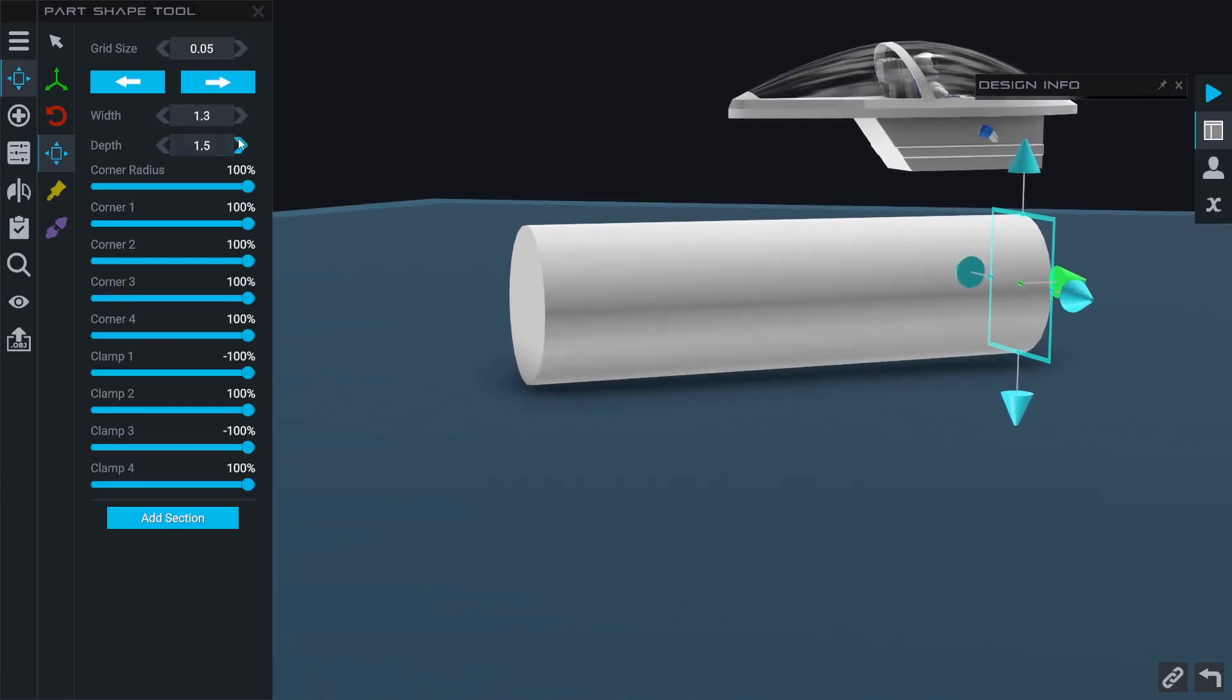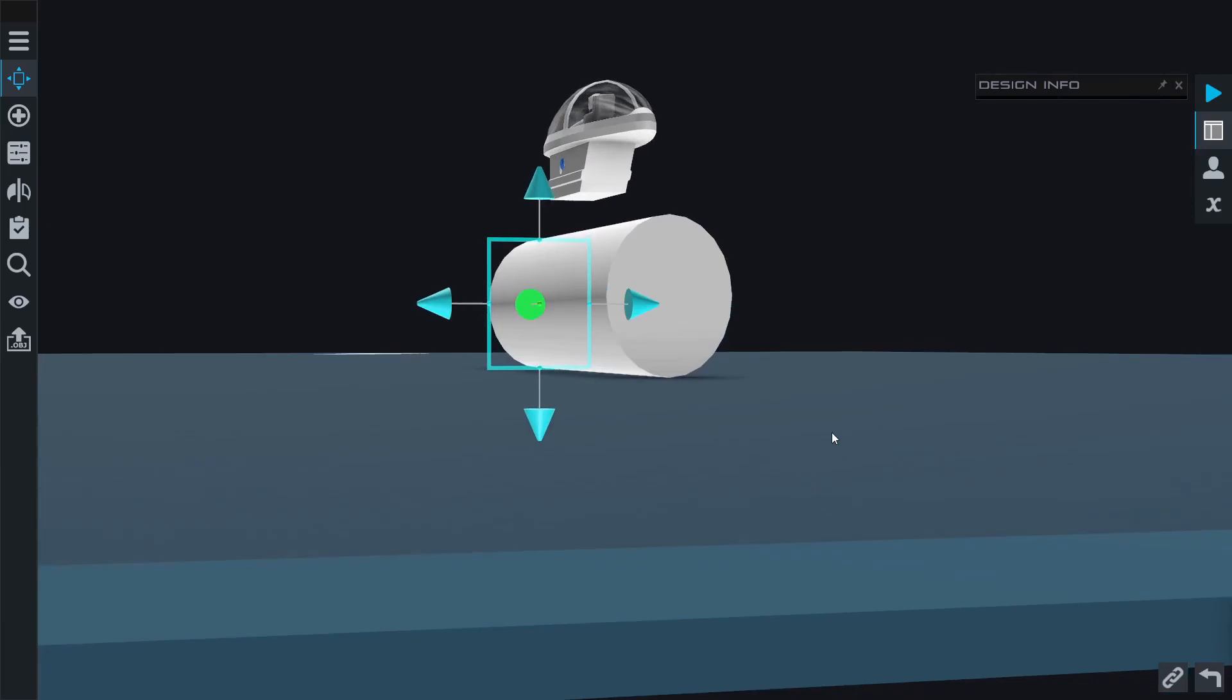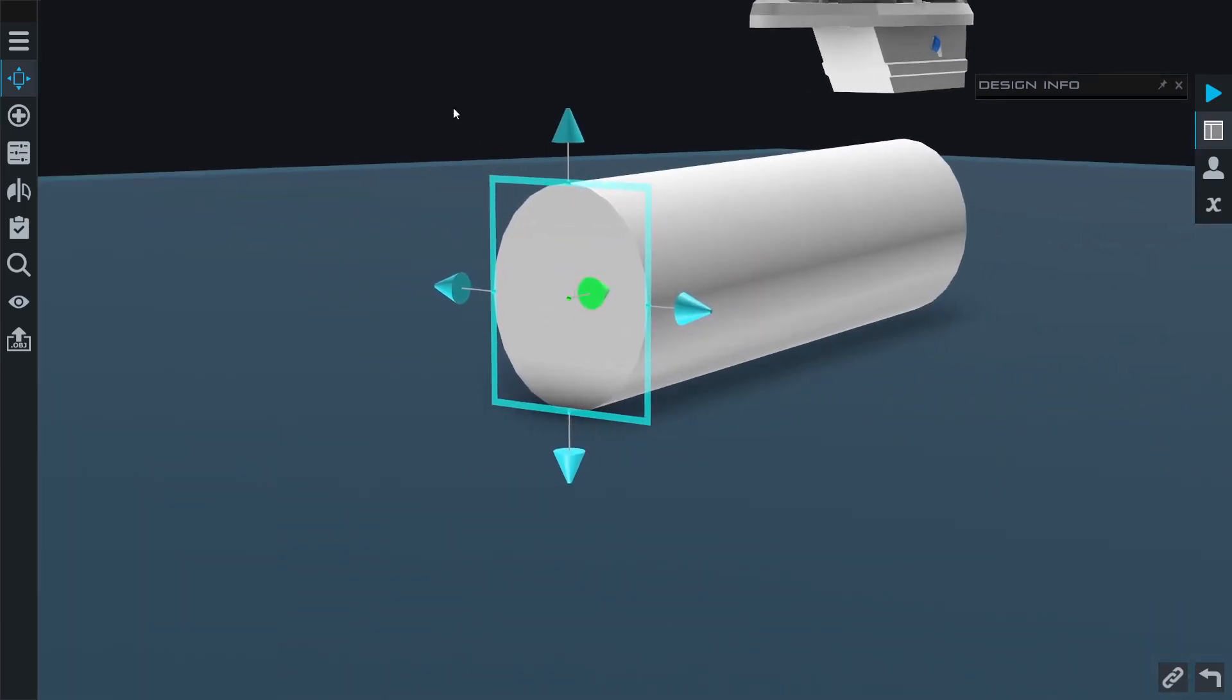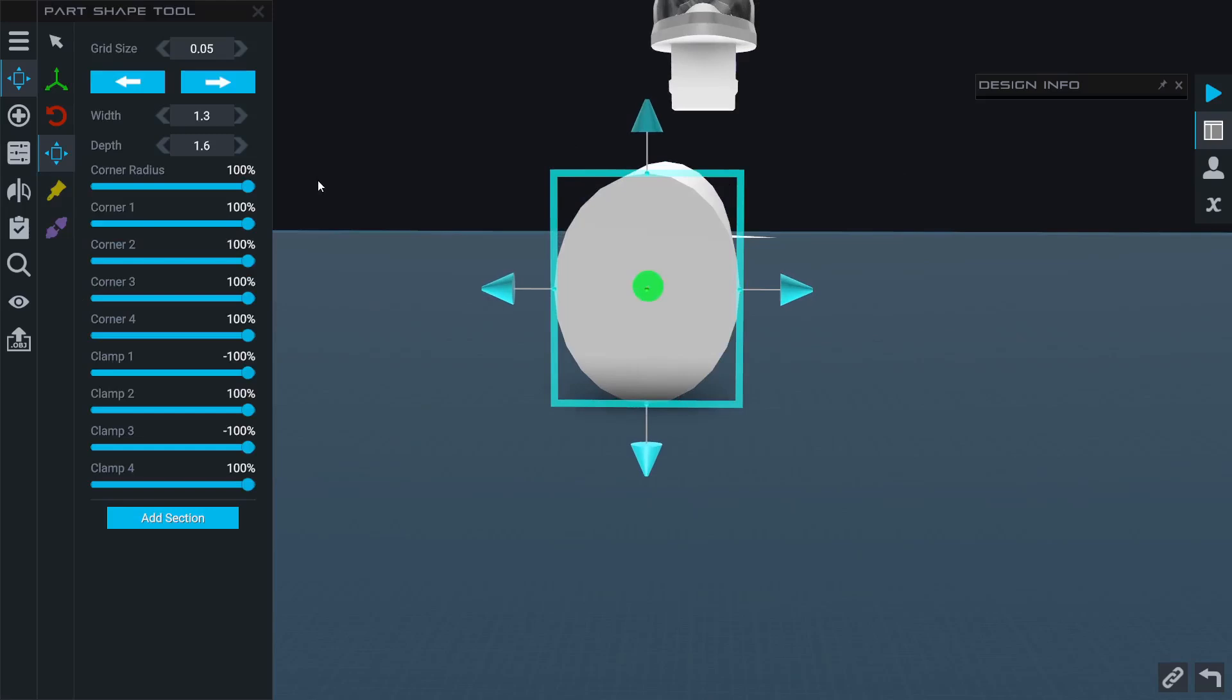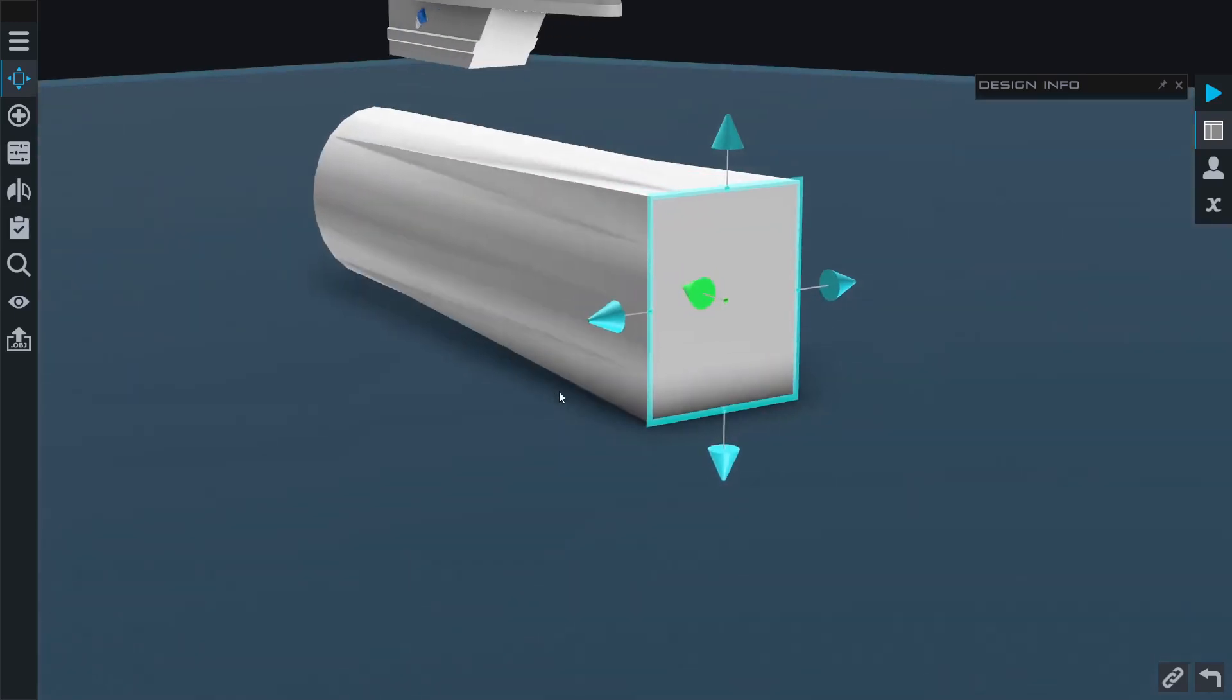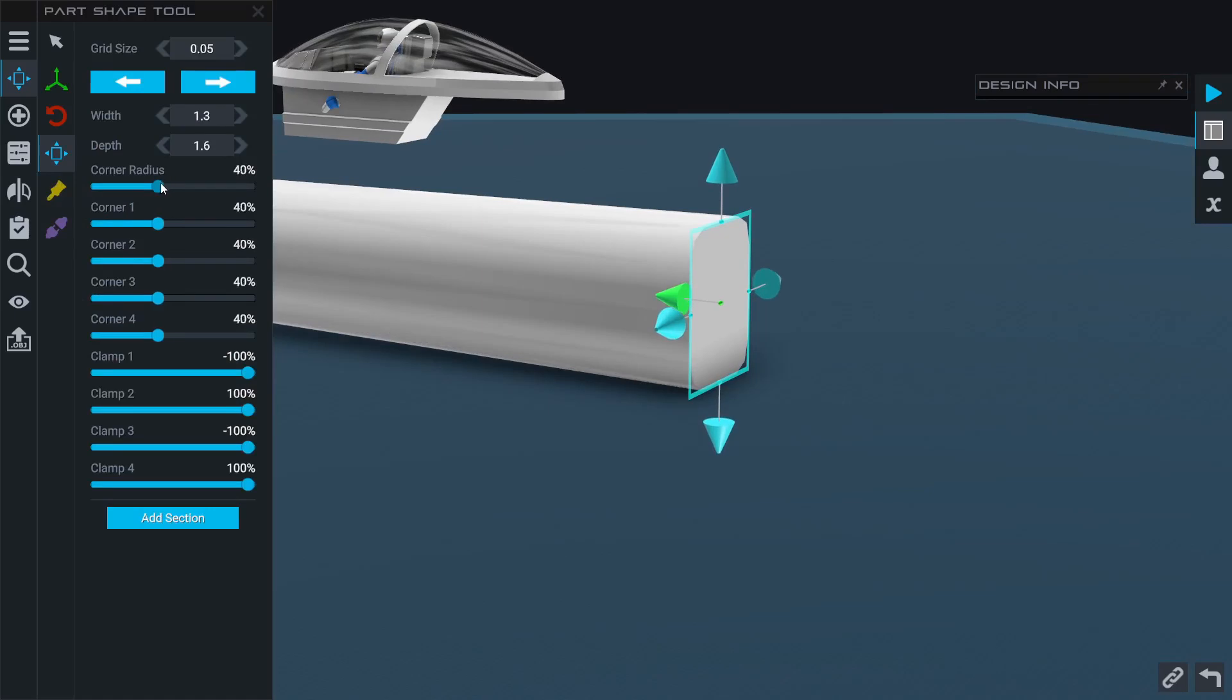Now we have a slightly taller, slightly thinner fuselage for our plane. We can also change the actual shape using this corner radius tool. By clicking and dragging this slider, I can adjust the overall radius of each of the corners. At zero it becomes a rectangle.